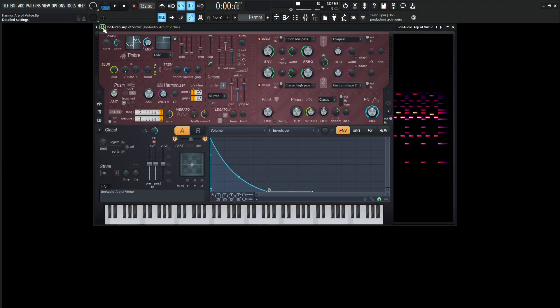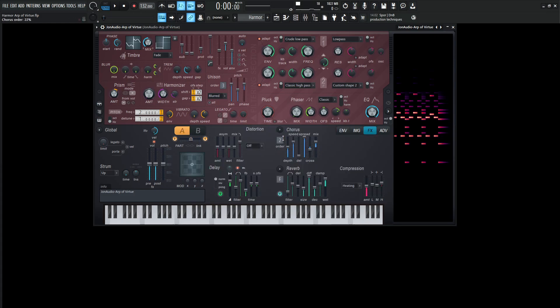So moving on to actual Harmor, we have two parts here. We're going to be using A, and we're going to be using B, and then if we go to the effects here, we have two orders of chorus, reverb, delay, and some compression.